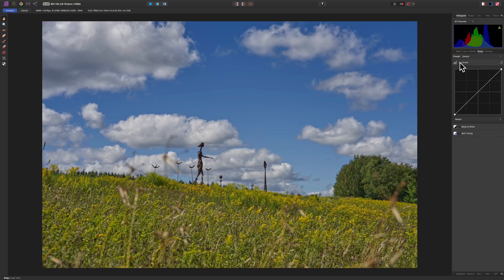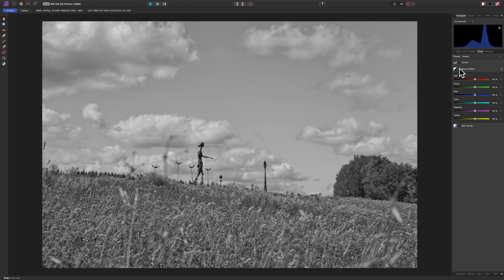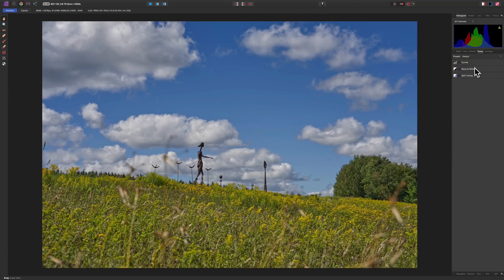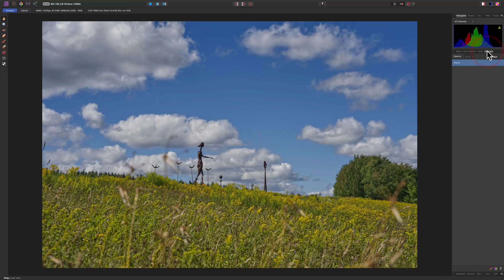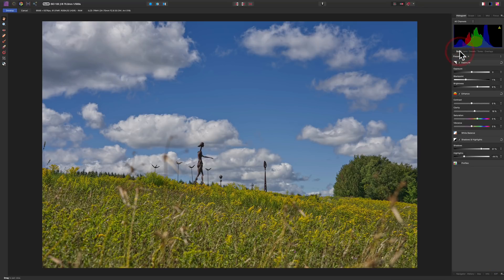Sometimes I'll use the Tone Curve, but I don't think it's needed here. If you want to convert to black and white you'd do that right here and adjust the black and white mix, but I want the color image — the sky is deep blue and the field is so colorful. I'm not going to do anything with Split Toning, and I don't think an Overlay like a graduated filter is needed here either. I think we're in pretty good shape.